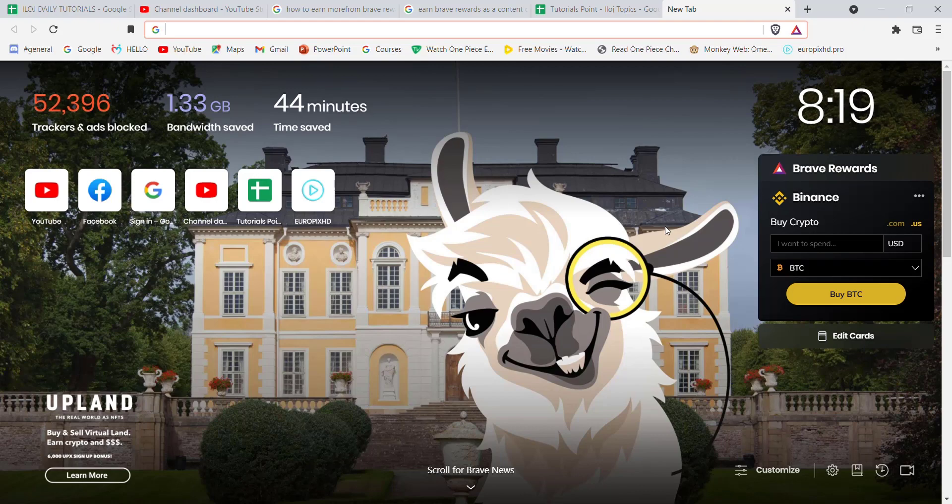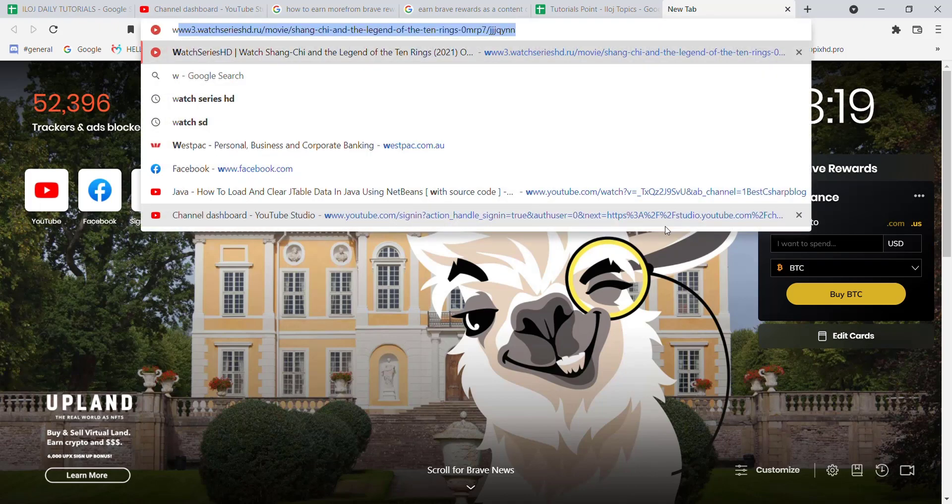First of all, make sure that you're connected to the internet. Once you've confirmed your connection, open up a web browser. Once the web browser is open on your screen, type in www.usaa.com and hit enter.